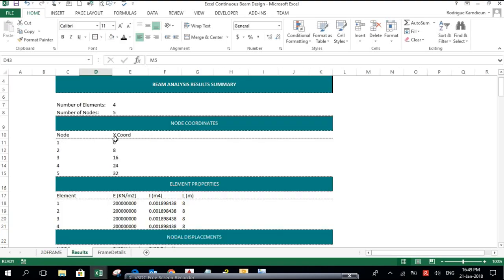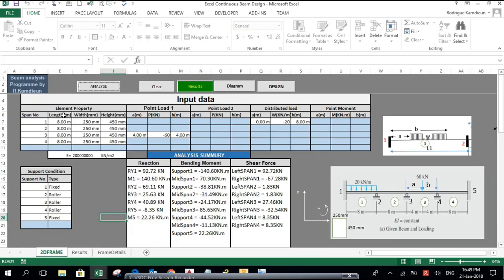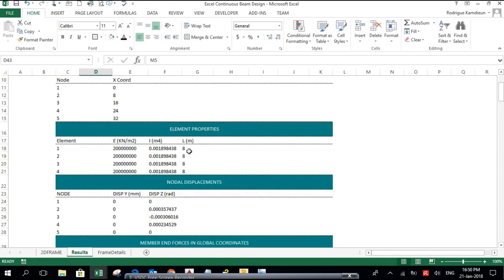Support number 1 is at coordinate 0, and support number 2 is at 8 meters from support number 1. The node coordinates continue along the beam to its end. The element properties show the E value and the moment of inertia I, which is calculated from the beam cross-section — 250 by 450 or 450 by 450 depending on the span. L is the length of each span.